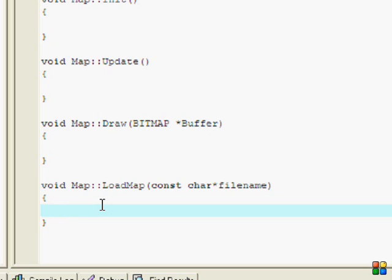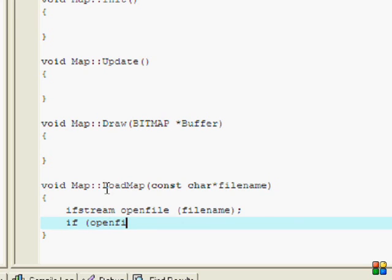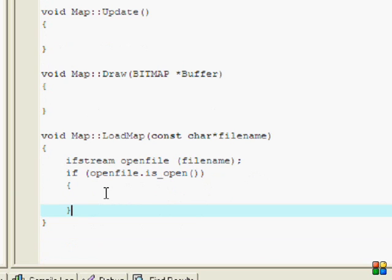Just like in my map tools before, we're going to be loading the map the exact same way. Now we're just going to be putting ifstream openFile, and we're opening the filename.